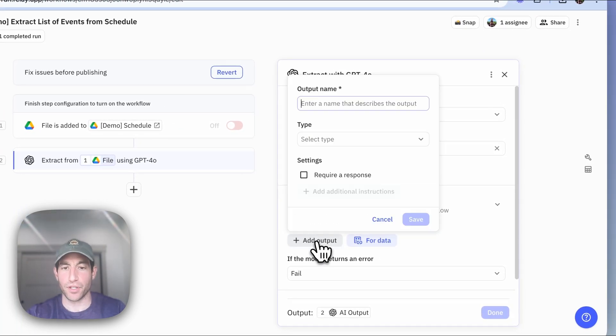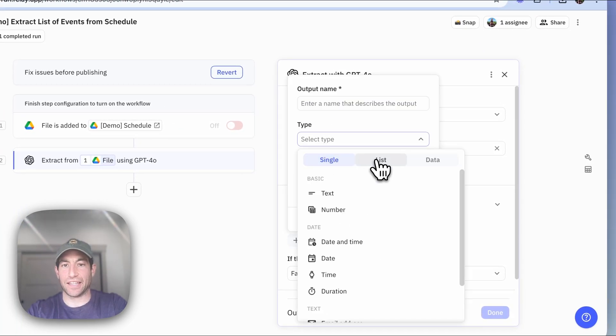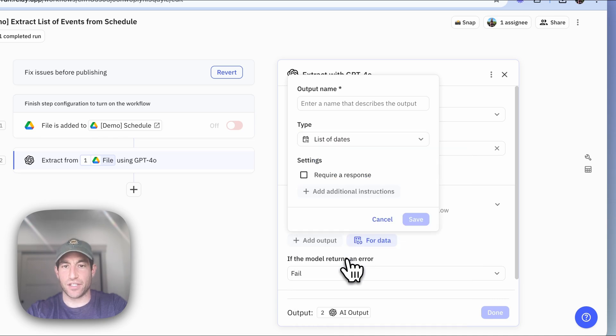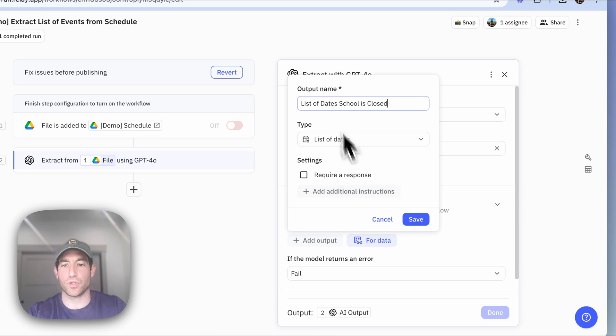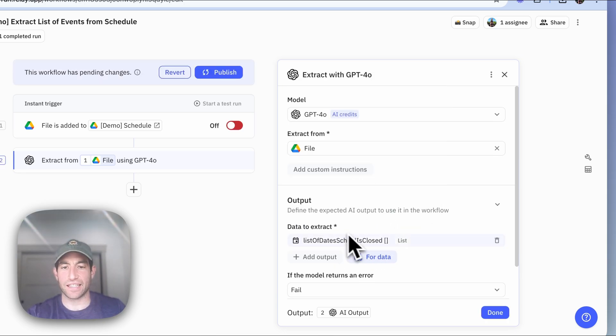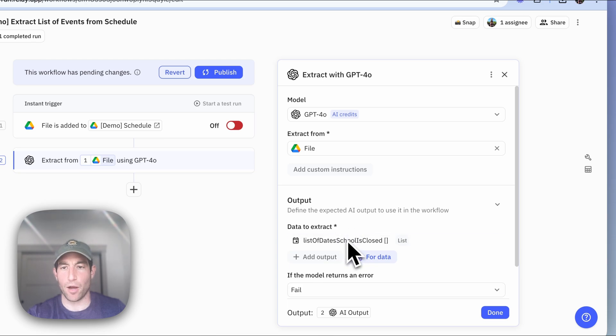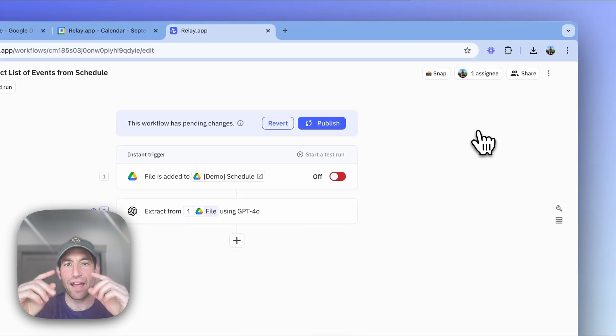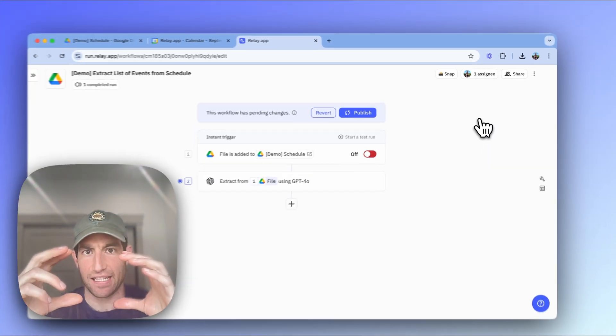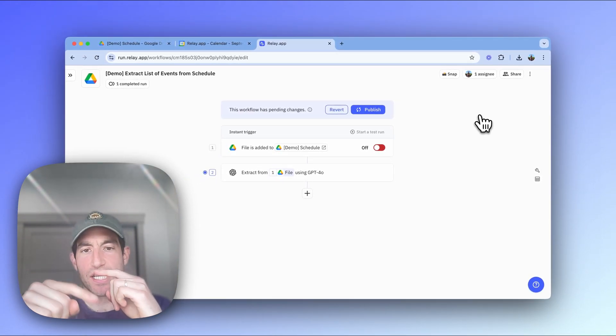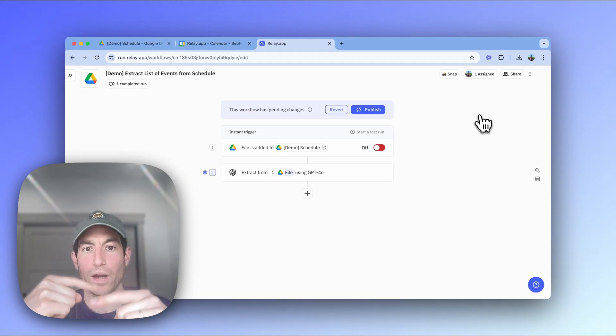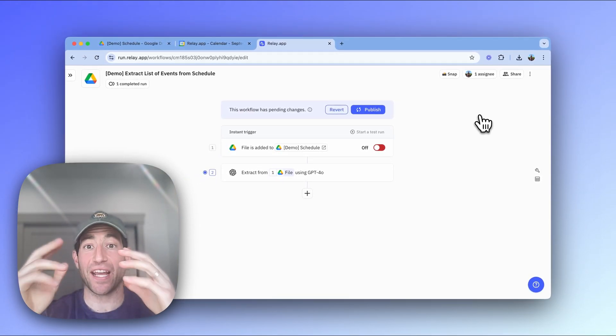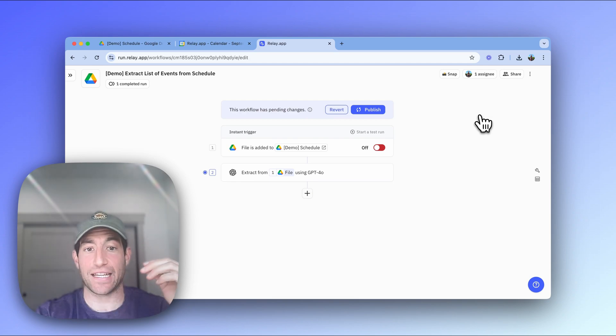And for the output, we want to have a list of dates, which is the list of dates school is closed. And you can see here, we have this list of dates that school is closed, that's going to be output. Then once we have that list of dates that the AI is going to tell us, we need to go through those dates one by one, and create a new event on our calendar for that date.